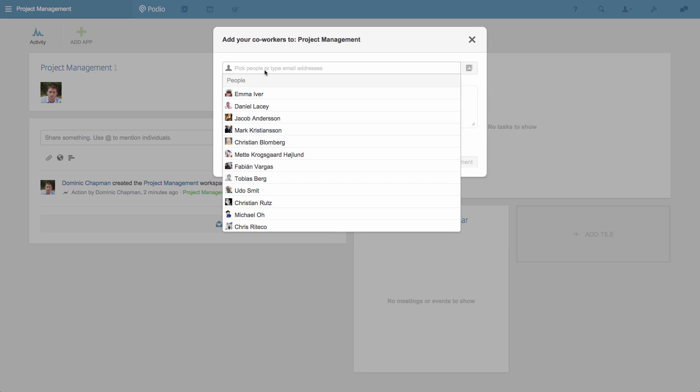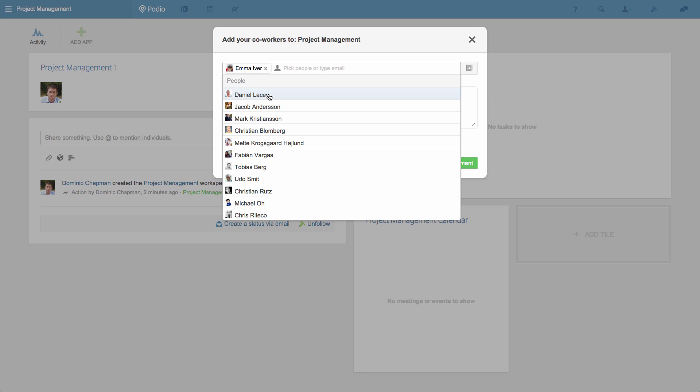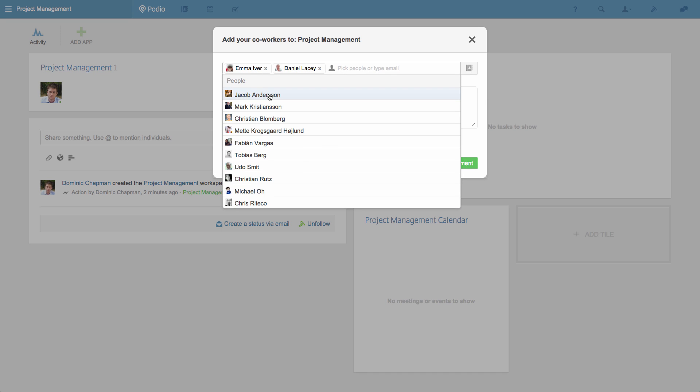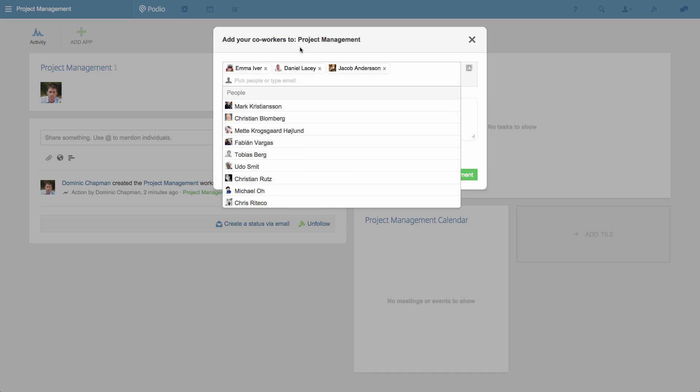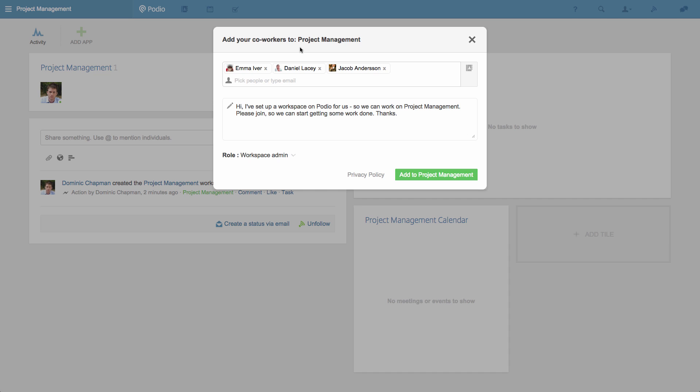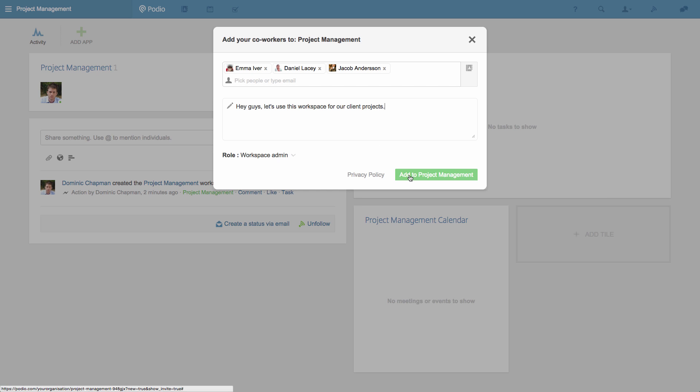Now I have the option to invite my coworkers to the workspace. I can either invite them via email, or if they're already on Podio, I can just select them from the drop-down list. I'll write them a quick message, and then add them to the workspace.